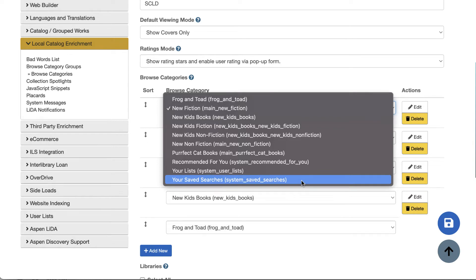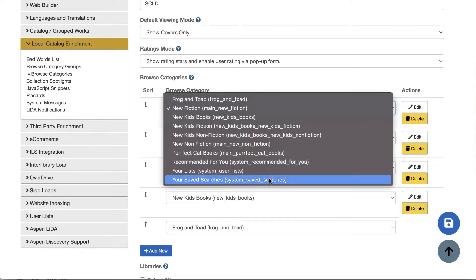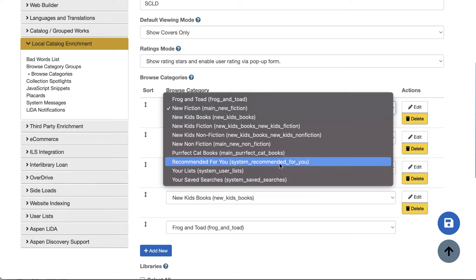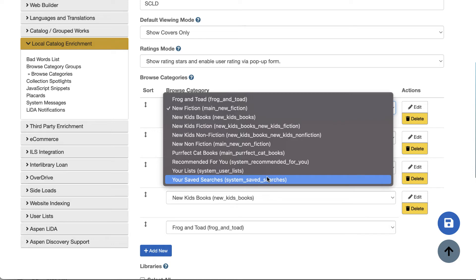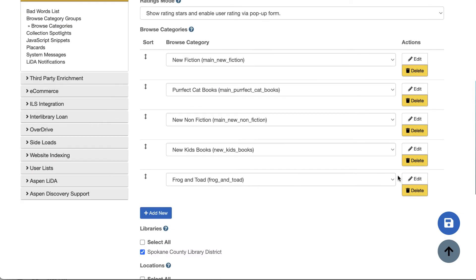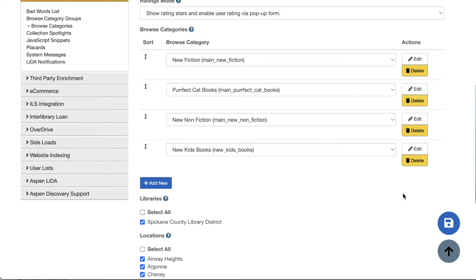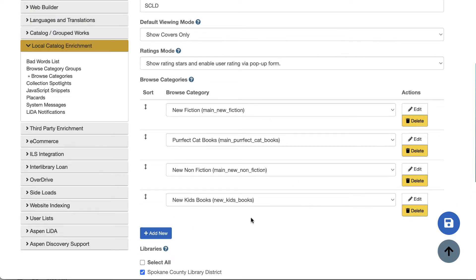These browse categories will only show up to users who are logged in and have rated titles to see recommendations, created any lists, or saved any searches. These are not showing to everyone — just to users who are logged in and just their own content. They add a really fun personal touch to your site. If I want to delete a browse category from here — maybe I changed my mind about Frog and Toad — I can click the delete button. That just removes it from the main page; it does not delete that browse category permanently.